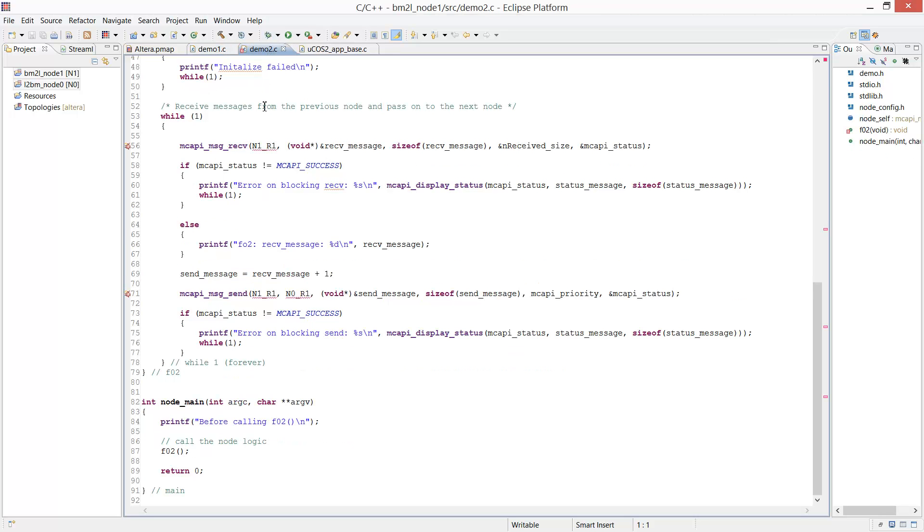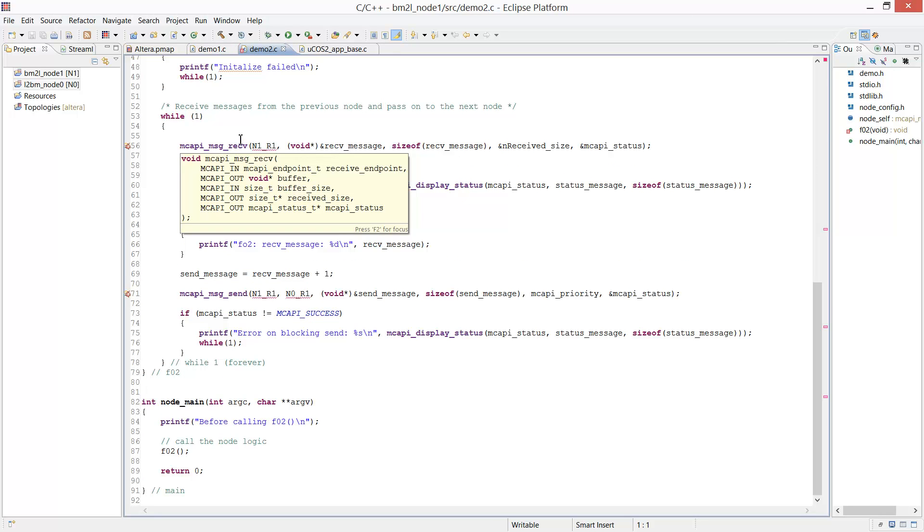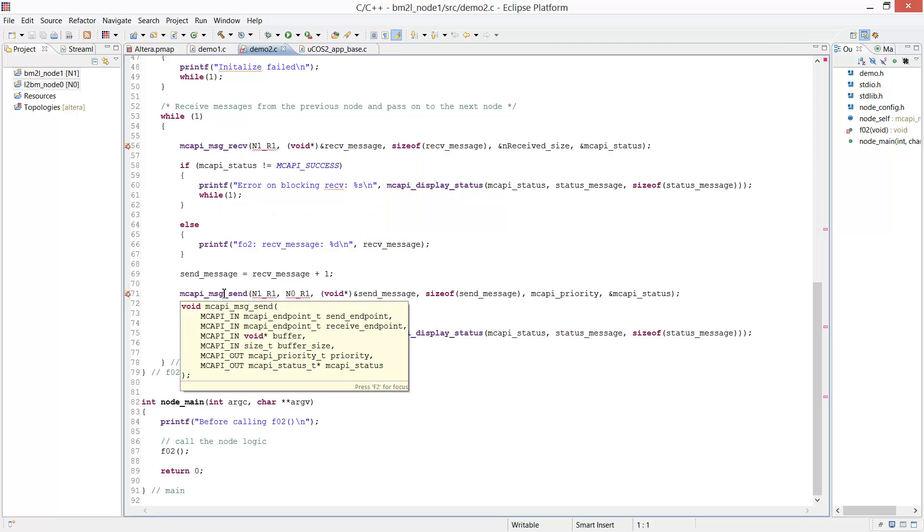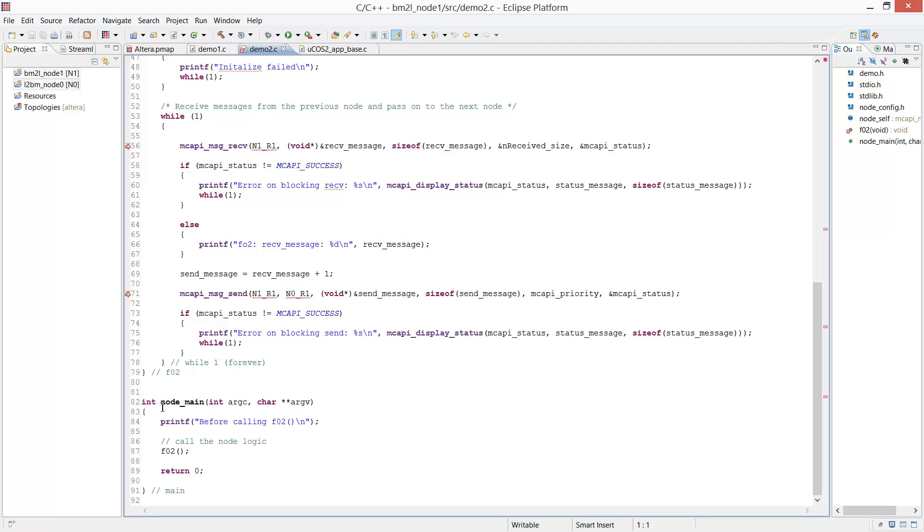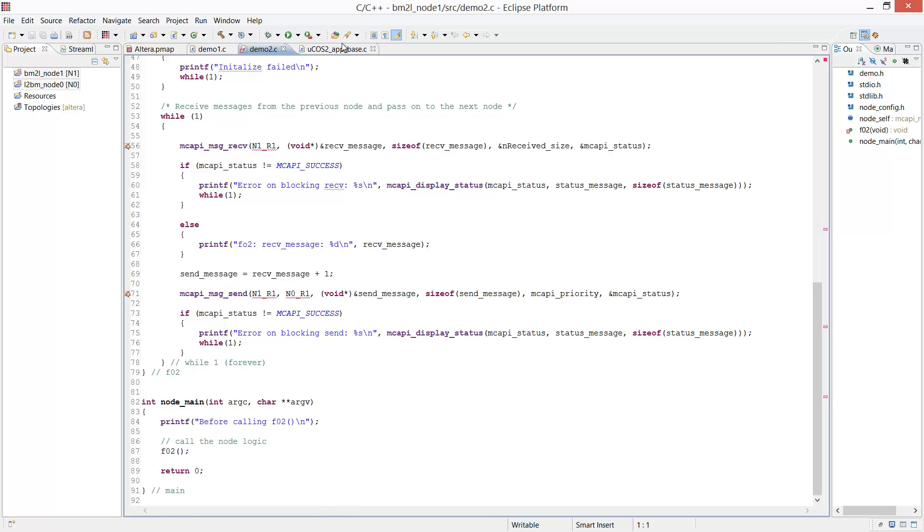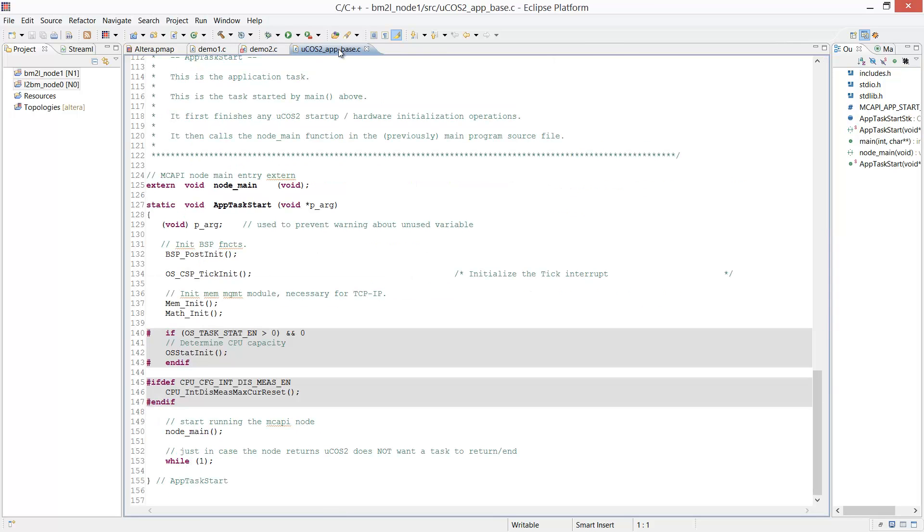On the Micro-COS2 side, an application does the reverse. It receives a message, updates it, and then sends it back. This application is launched as a function by the base application. The base application is used to initialize the operating system and then launch the application.